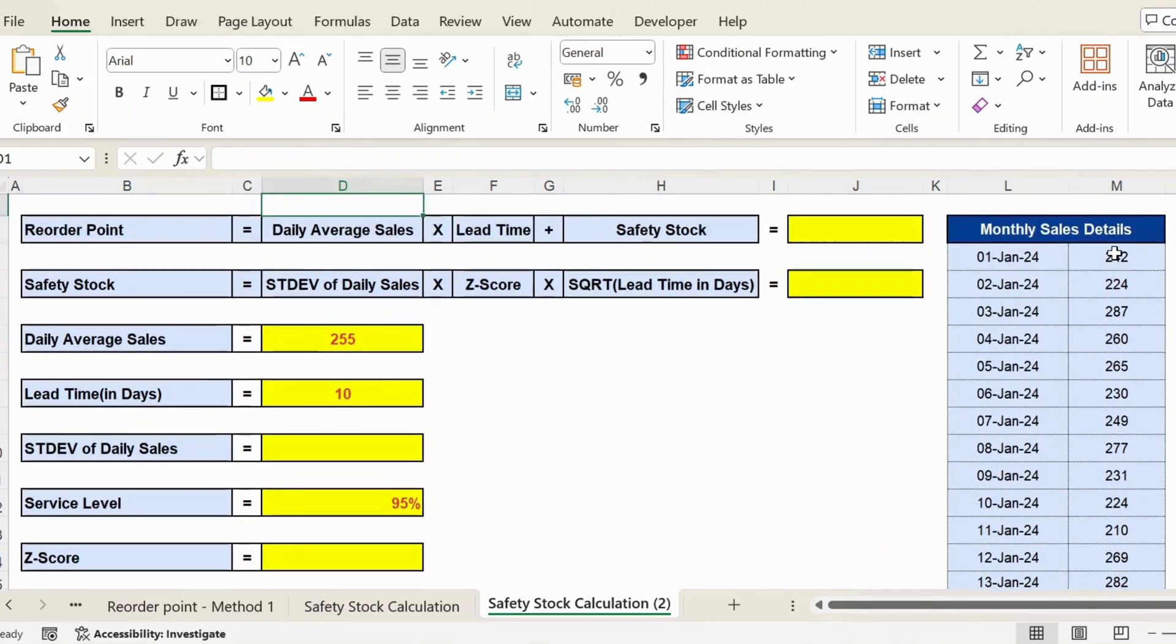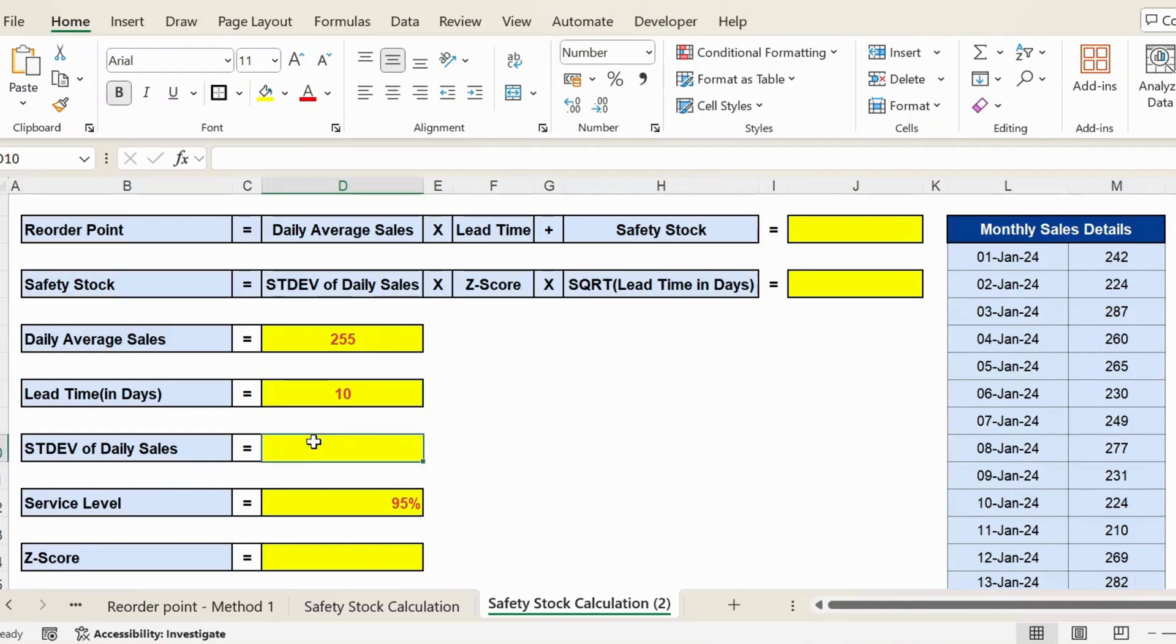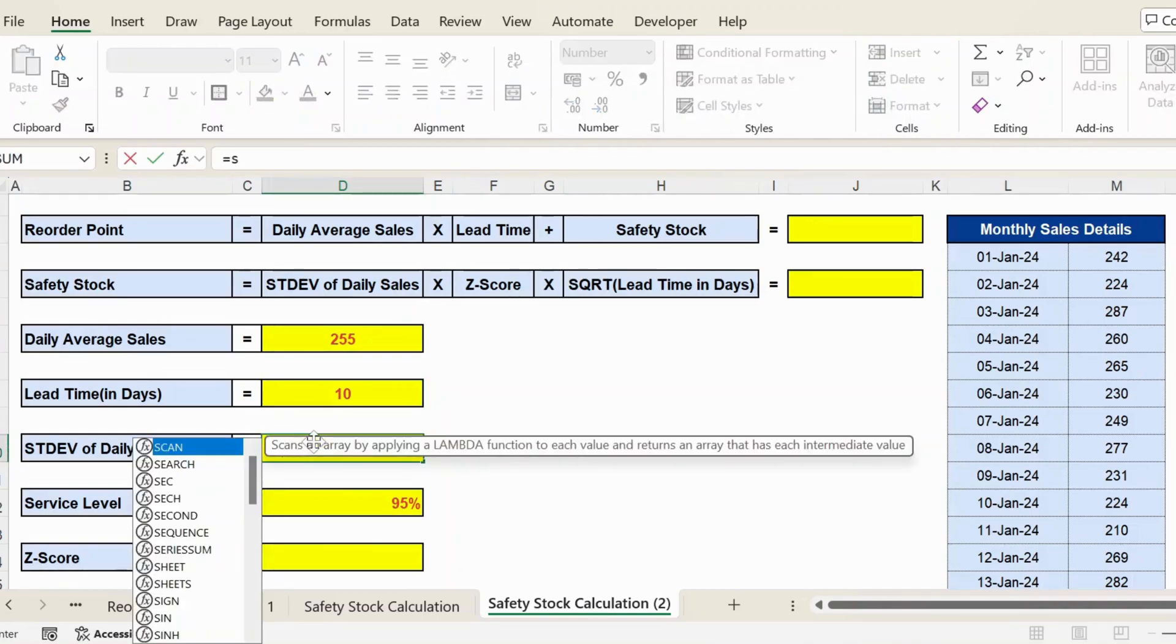Lead time I have taken as 10 days based on past experience. And then next one is the safety stock. To calculate safety stock, we need the standard deviation of daily sales.